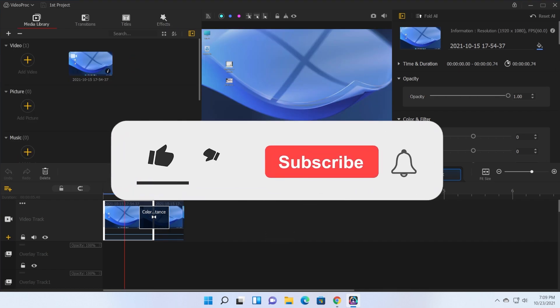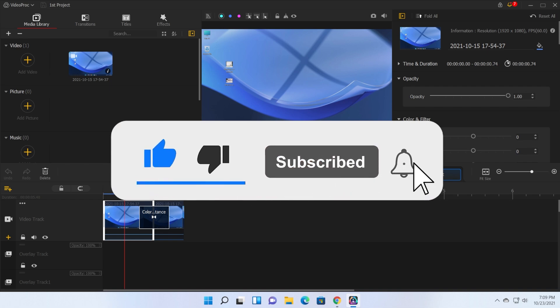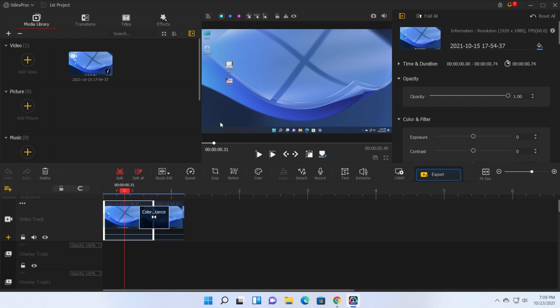This was the video for today. If it was useful, don't forget to leave a like down below and also subscribe to the TechBase channel with the notification bell activated so that you won't miss any future uploads like this one. I was Emmanuel from TechBase. Until next time, have a nice day.